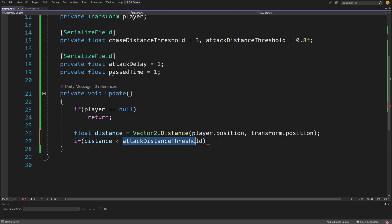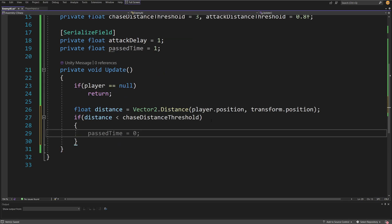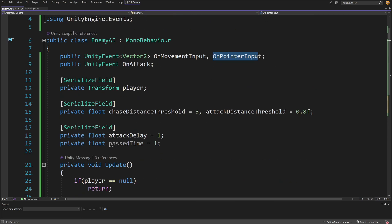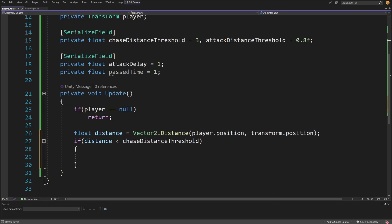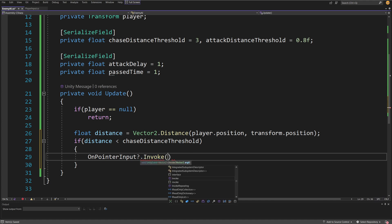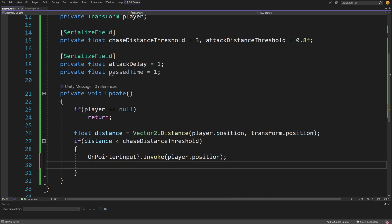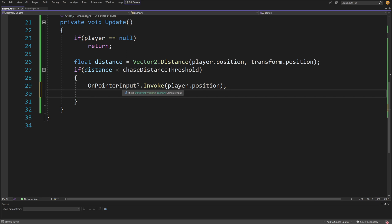If distance is less than chaseDistanceThreshold, we start chasing the player. First, we make the character look at the player using onPointerInput, because in my default setup the character always looks and points the weapon at the mouse pointer. We call onPointerInput?.Invoke and pass player.position, so the weapon points in that direction. Our remaining logic handles the rest.